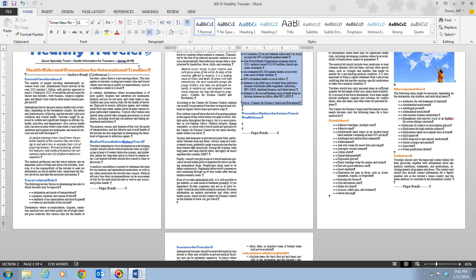When you use the page number button on the Insert tab to add page numbers to a document, you insert the page number field at the top, bottom, or any side of any page, and Word will automatically number all the pages in the document. So instead of having to go through the header, footer, or margins and typing in the page number manually — which if you've done that before, it will repeat on every page.